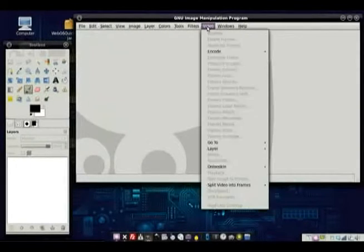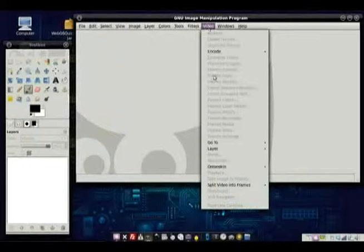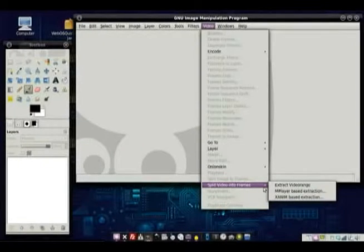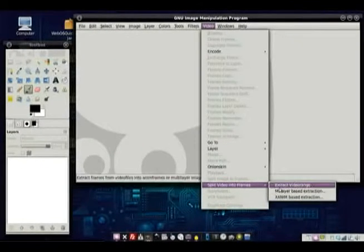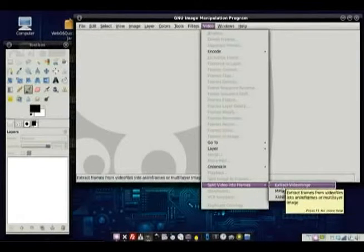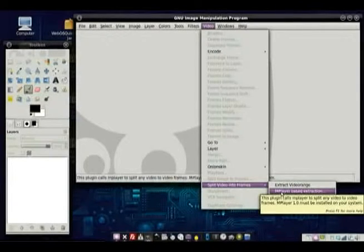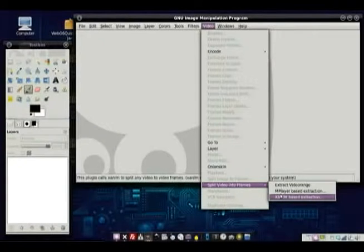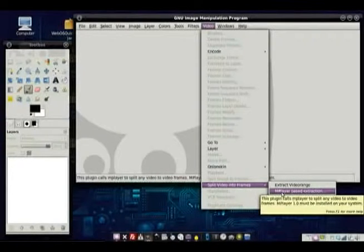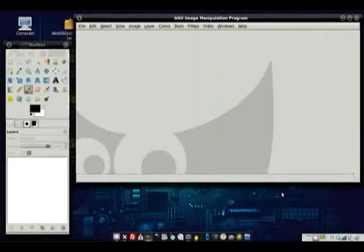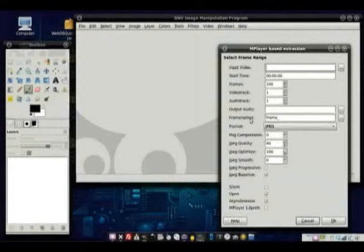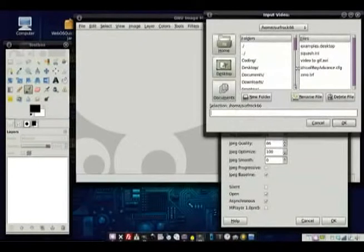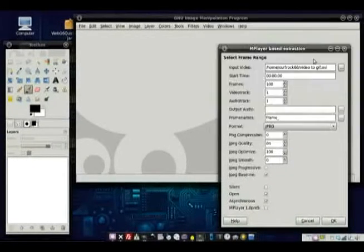We can go to the video and it's going to say split video into frames. The options may be a little bit different here on Windows. It'll just say extract video and all this kind of stuff. The video player for Linux is called mplayer but it's going to show you Windows media player based. It'll give you different options but anything you choose is going to be pretty much the same. You select the input video.